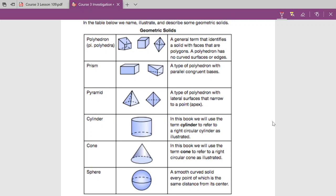A prism is a type of polyhedron that has parallel congruent bases. With this triangular prism, I have a face right here that is parallel and congruent to this face down here. If they're parallel, that means the planes they are on will never touch or meet if we were to extend them out to infinity. Or for example with this box, we have a face right here and a face back here — those are parallel and congruent, meaning they are exactly the same.